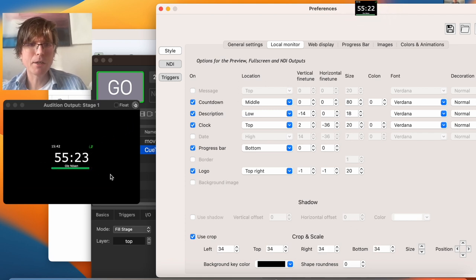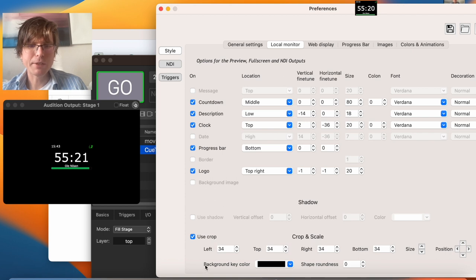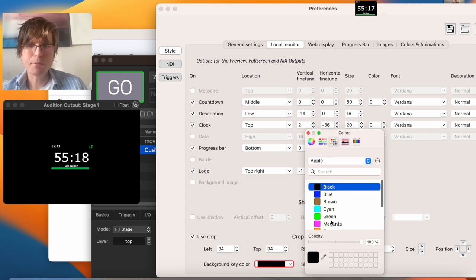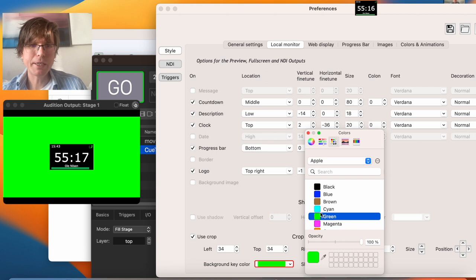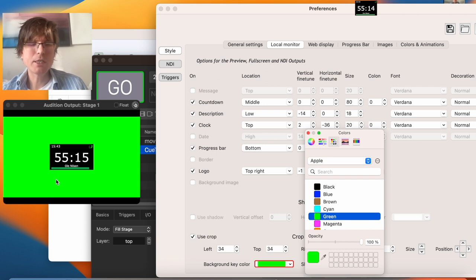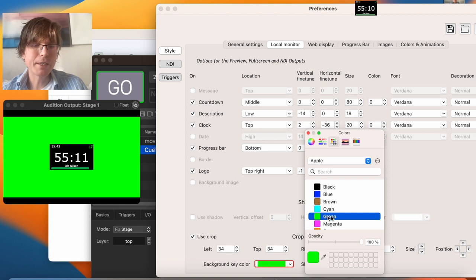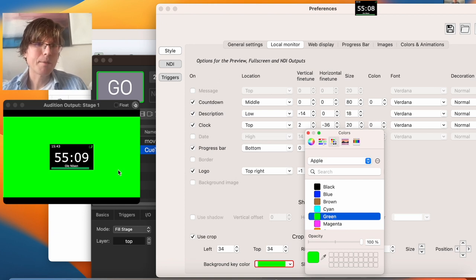And that is because you have this called background key color. Now when you change it to something else, to green, you can imagine if you are using chroma keying, this is how you do it. You put this to green and then you can make this green color disappear.